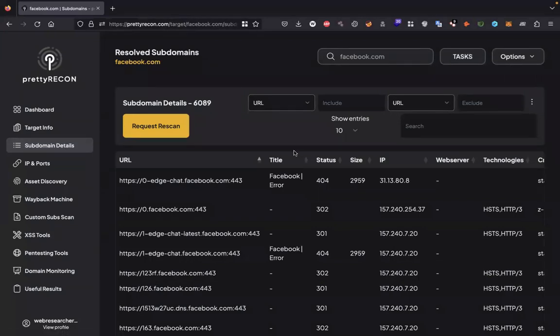We can run many tasks simultaneously. So here is the list of subdomains Facebook has.